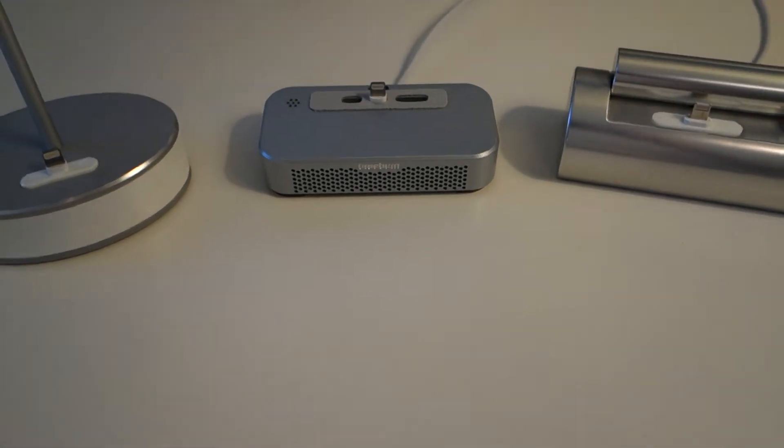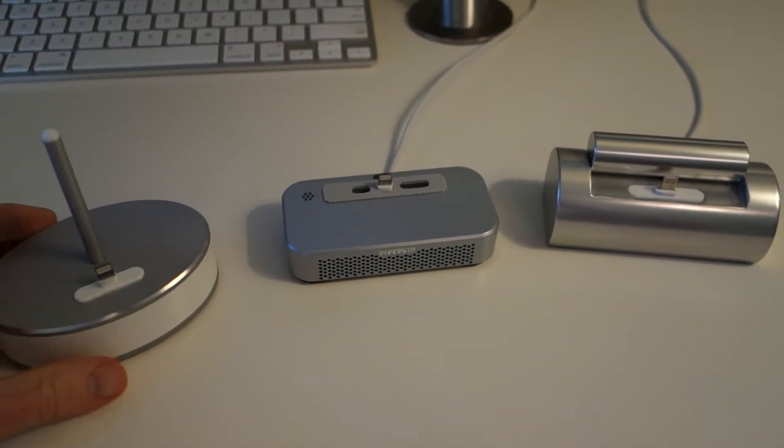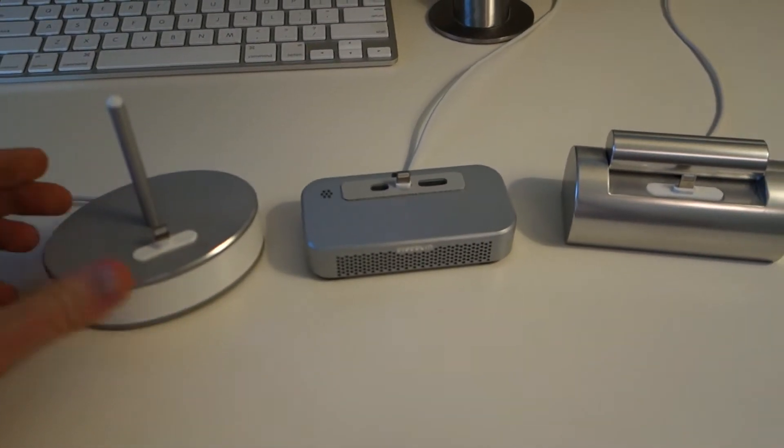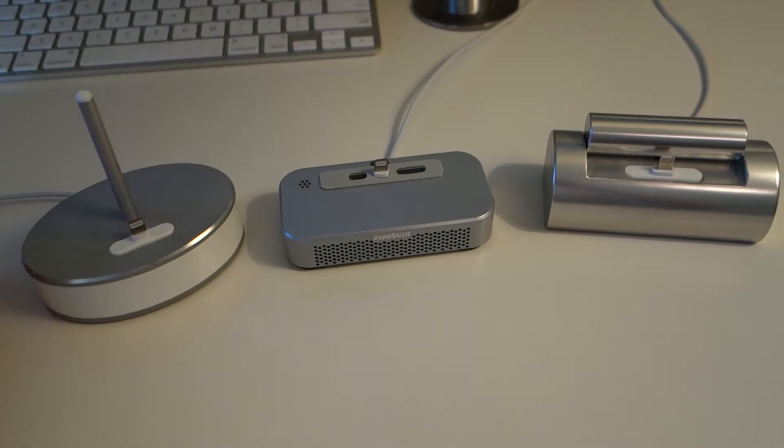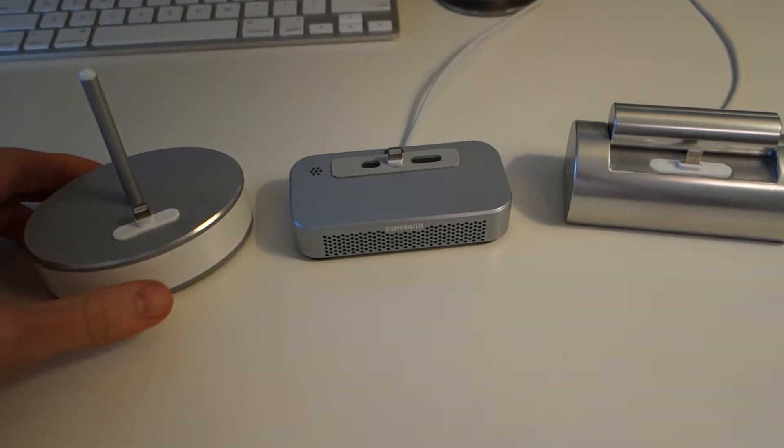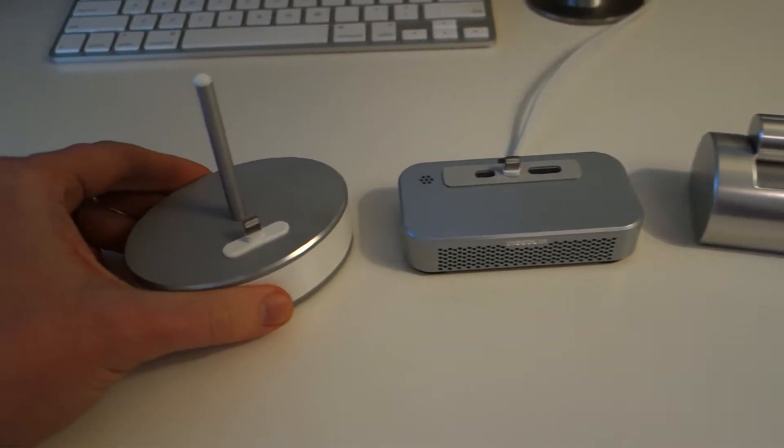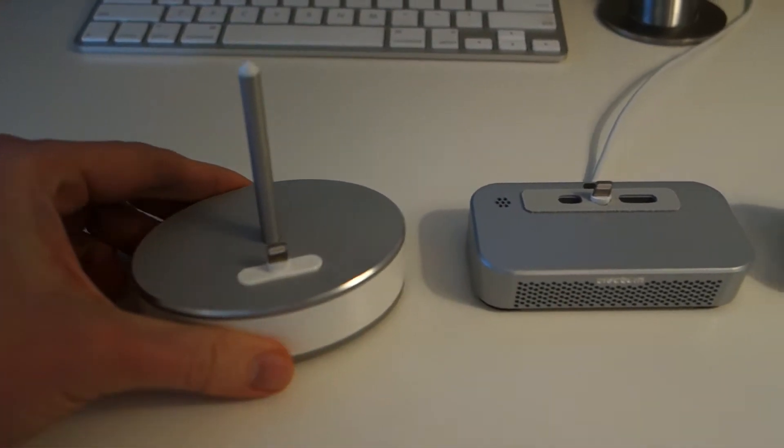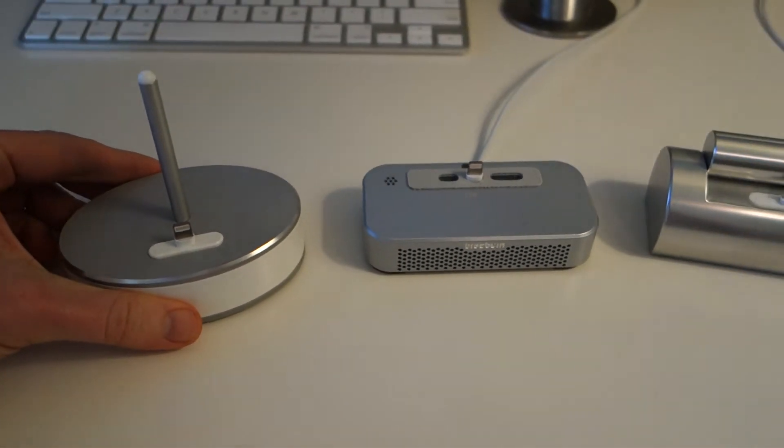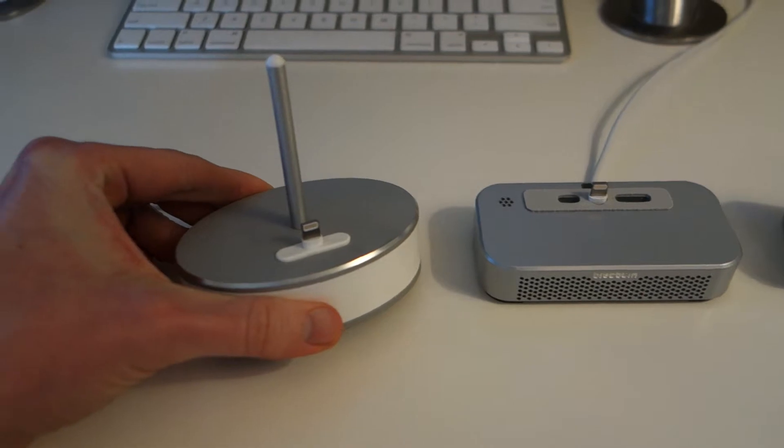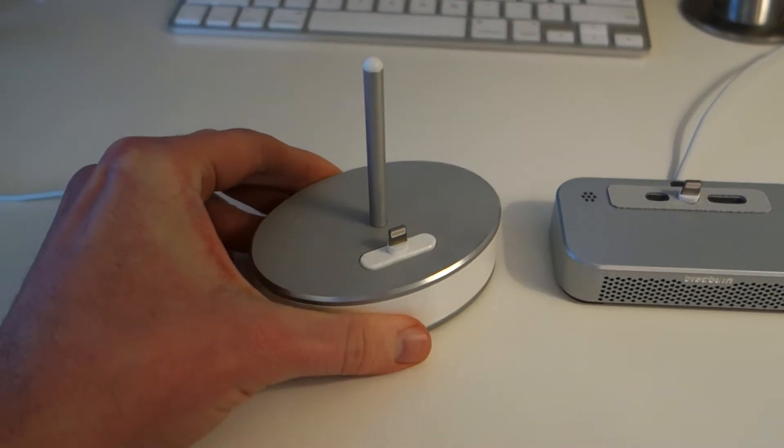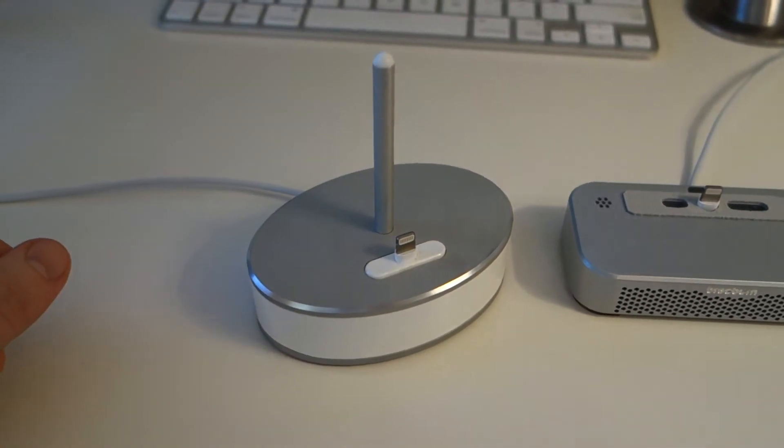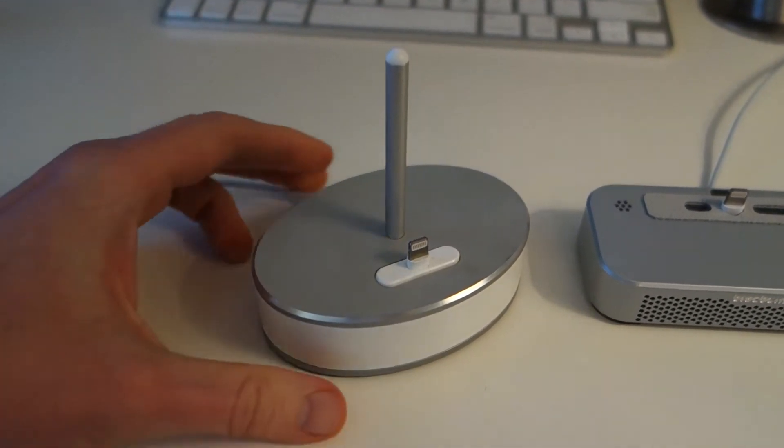Hi, this is Rick from TechDC. I'm here to review these three iPhone 5 docks. Of course, none of these are from Apple. These are all from third parties because Apple does not make an iPhone 5 dock.